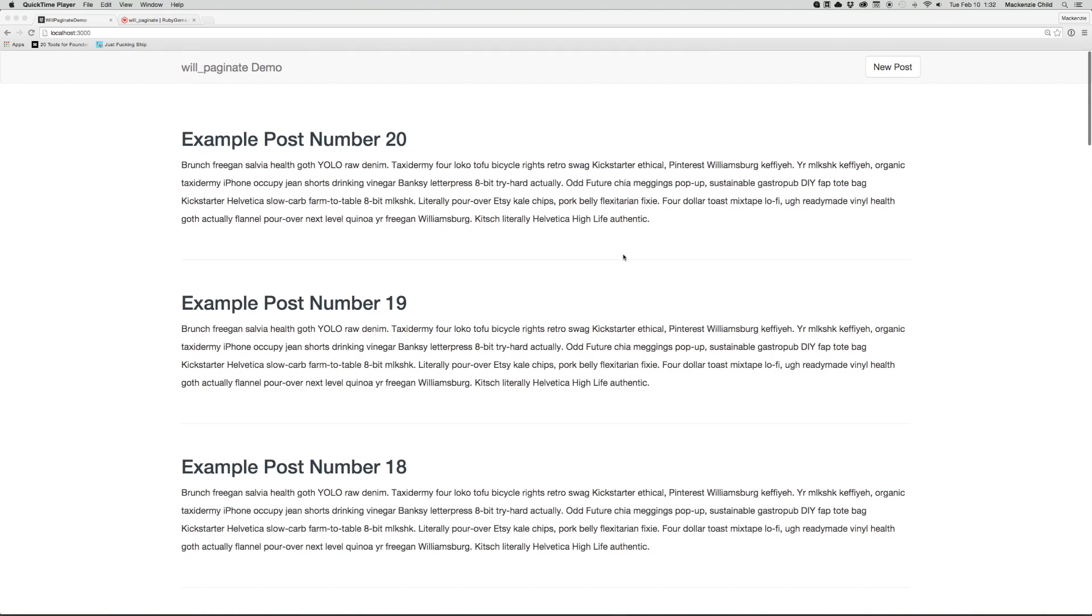So what I'm going to show you how to do in this demo is add the WillPaginate gem to add pagination to your Rails application. So let's jump in.